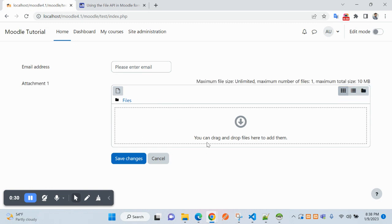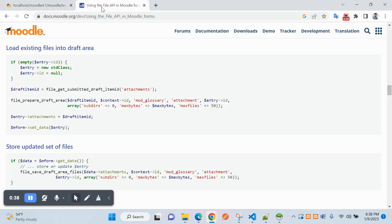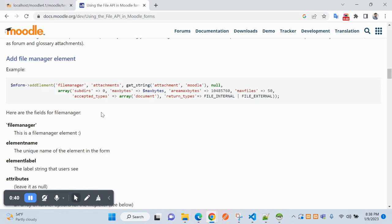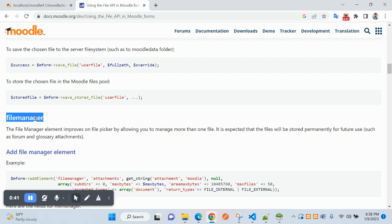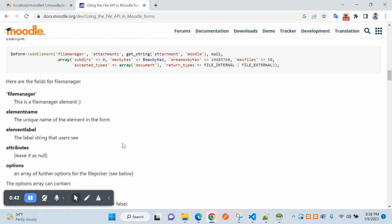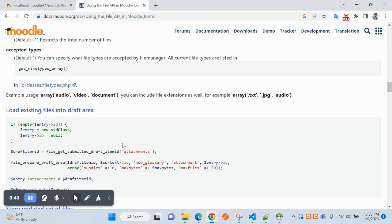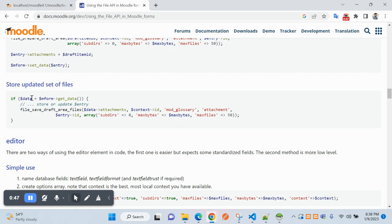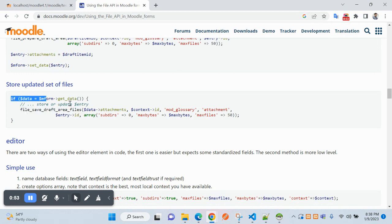Now let's see the submission. After clicking on this, how it will be saved to database table. So under the file manager area, scrolling down, this is the function Moodle has given to store the file.